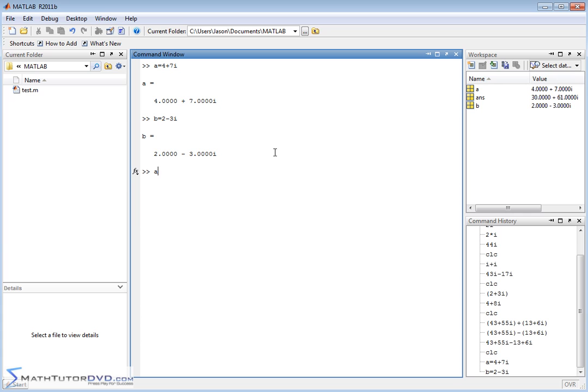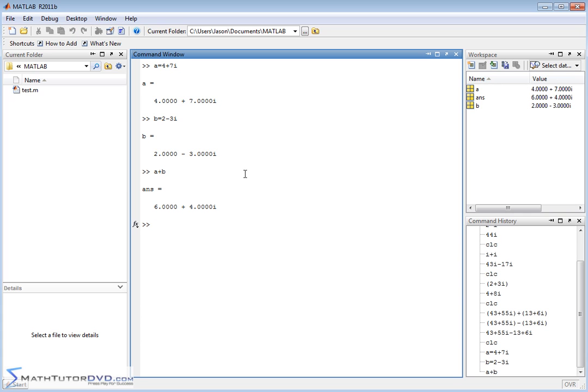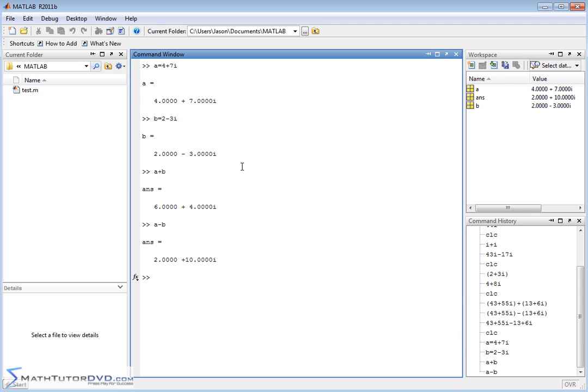So now that we have A and B defined, you can do A plus B. It's going to add the real parts and add the imaginary parts. You can do A minus B, and you can do things like A times B.